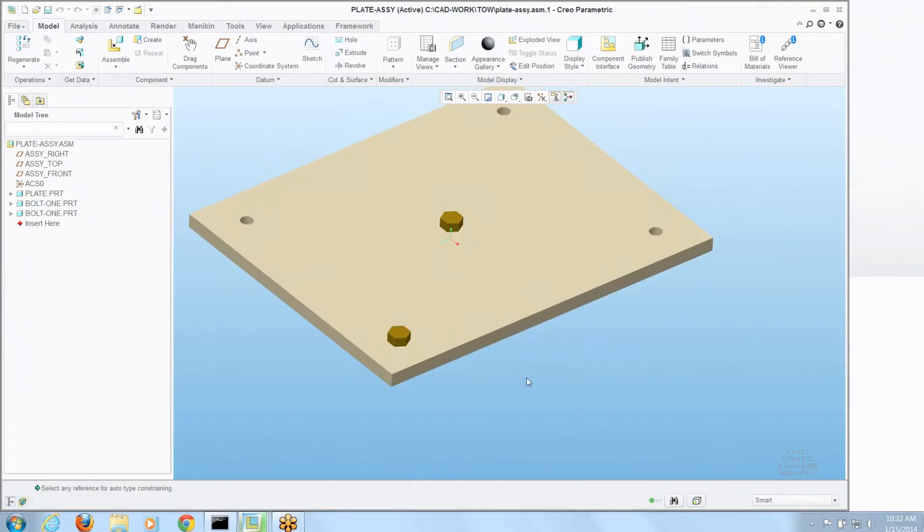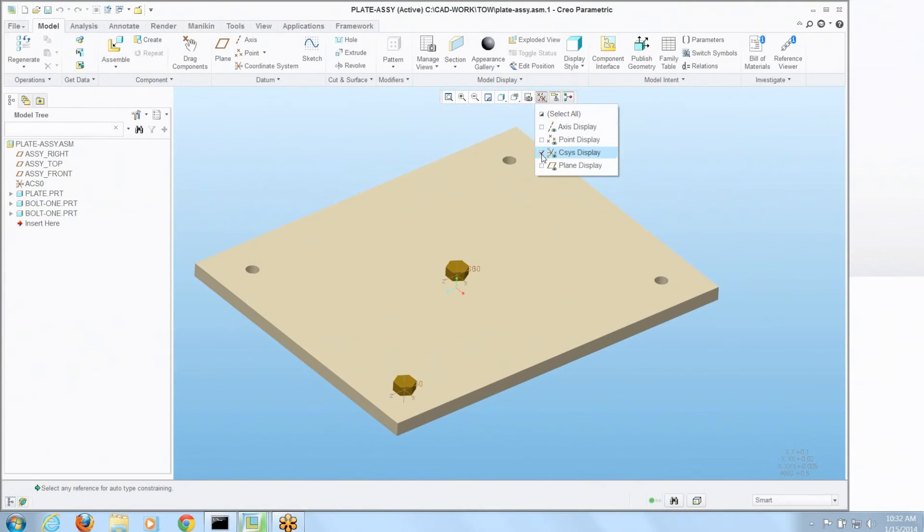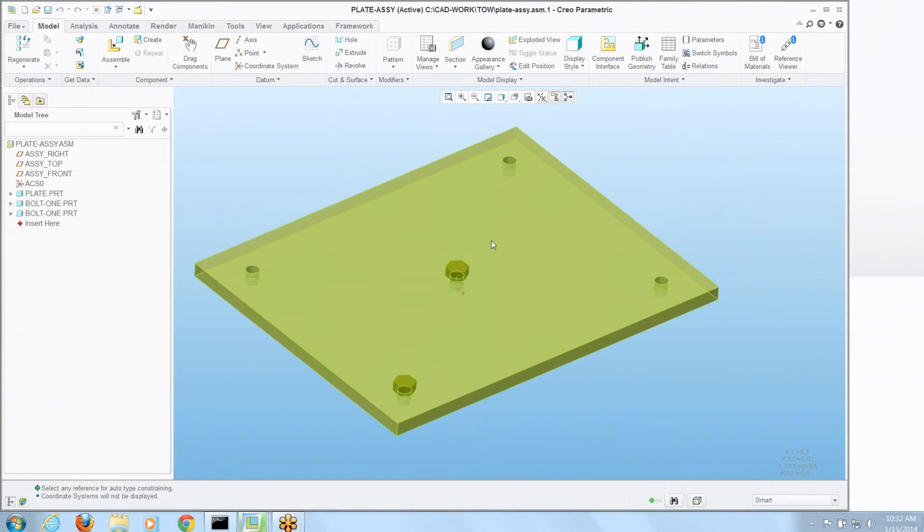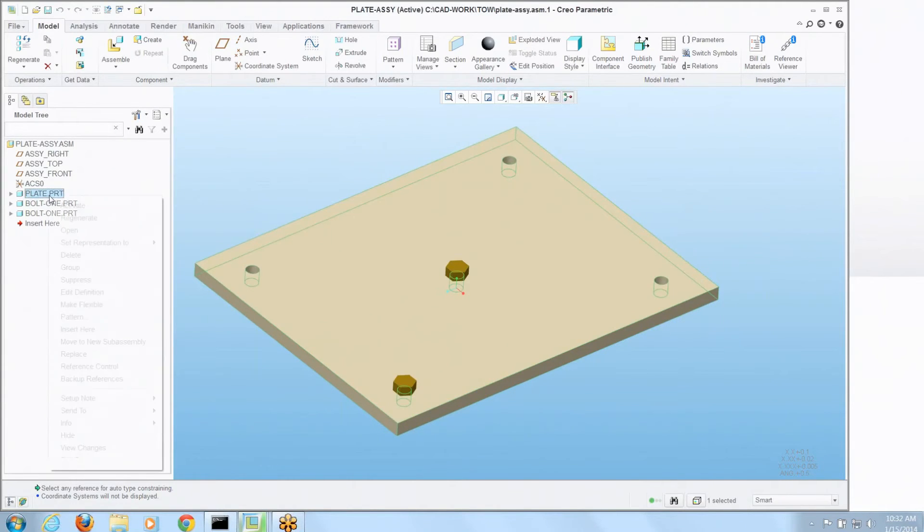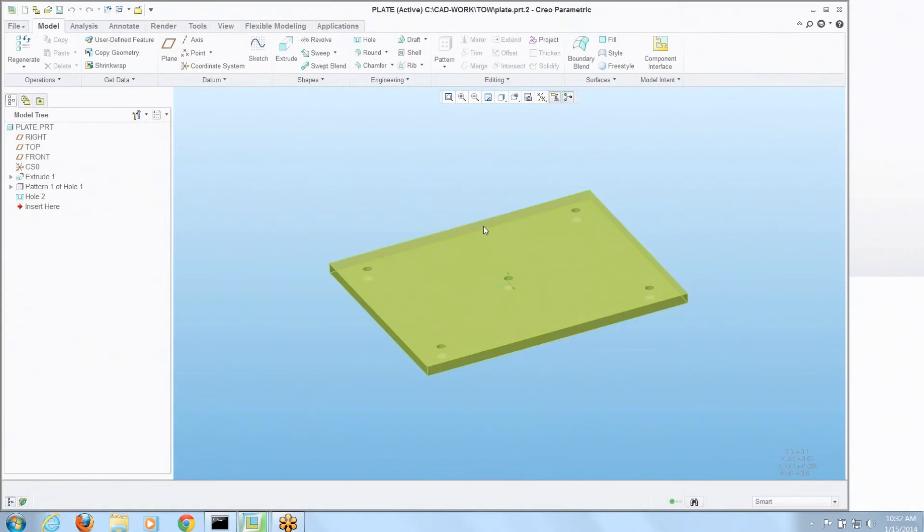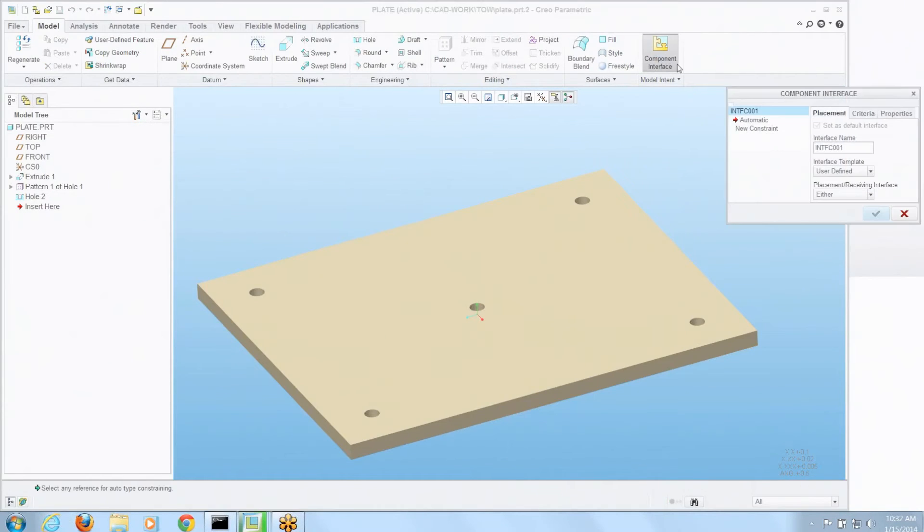Now we've done this and placed things using something on that bolt, some references of when it gets there. Is there any way we can predefine something to the plate that's going to receive it? Well sure, let's do that. I'm going to open up that plate model and I'm going to go to that same component interface and we'll call this one get bolt.